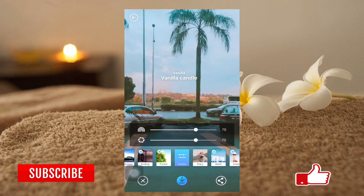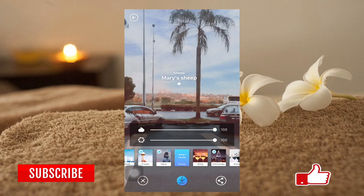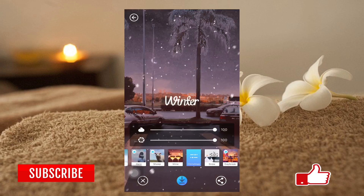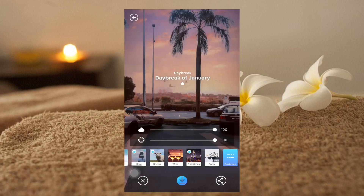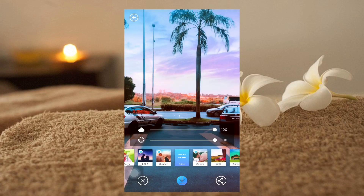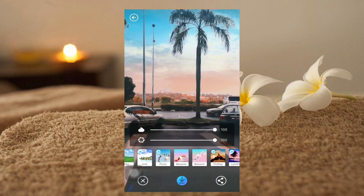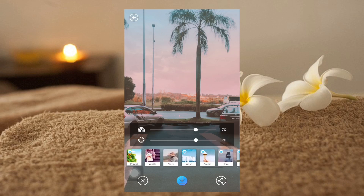We also have Vanilla, Sheep Wine, Christmas, and a Snow effect. You have many effects here — try all of them and you will find which one is suitable for you. All these effects are beautiful and amazing, each with a different impact.